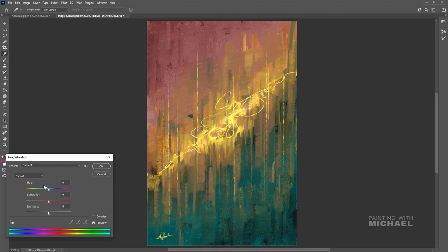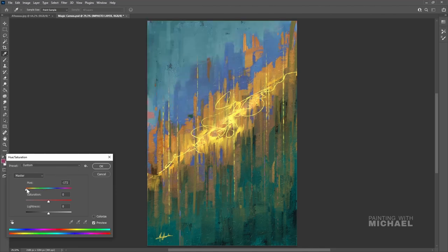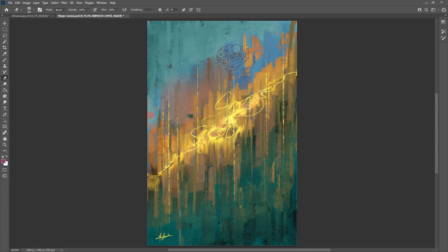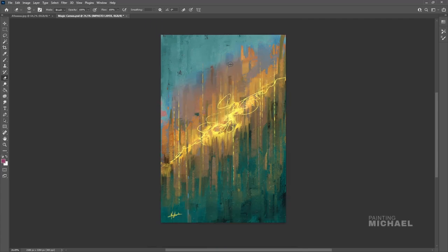I'll stay with that green tone at the lower part of the painting, but I'm changing the upper part again — marking it and changing its color until I like the outcome. I'm also using the history tool now to have a smooth transition of the colors.